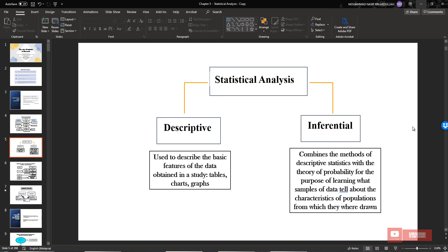Statistical analysis can be divided into two types. First is descriptive statistical analysis, and the other is inferential statistical analysis. Descriptive statistical analysis is used to describe the basic features of the data obtained by the study, using tables, charts, or graphs — we want to describe the features or characteristics of the data. For inferential statistics, it combines the methods of descriptive statistics with theoretical probability to learn what sample data tell us about the characteristics of the population.